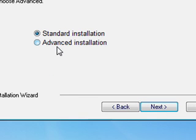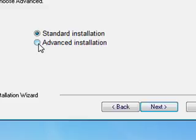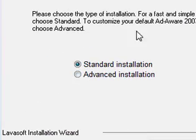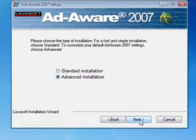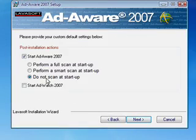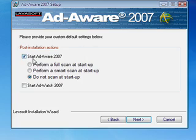You can go standard installation or advanced installation. Most of the time when you're installing something you should go to advanced and at least see what it's offering.